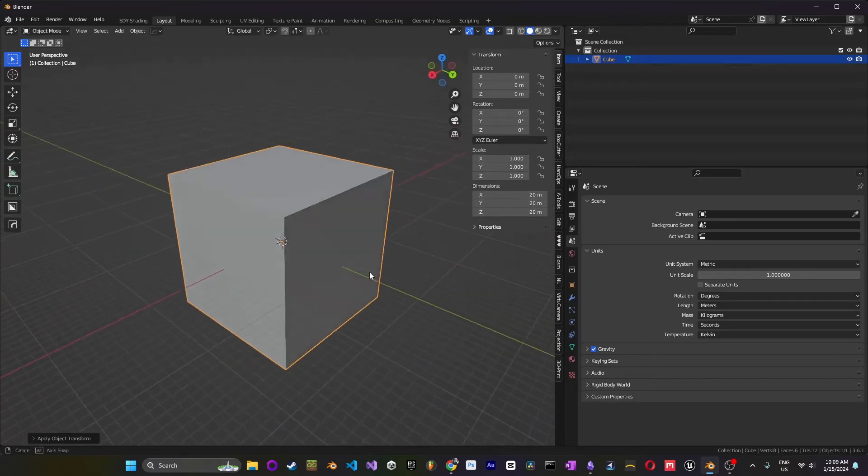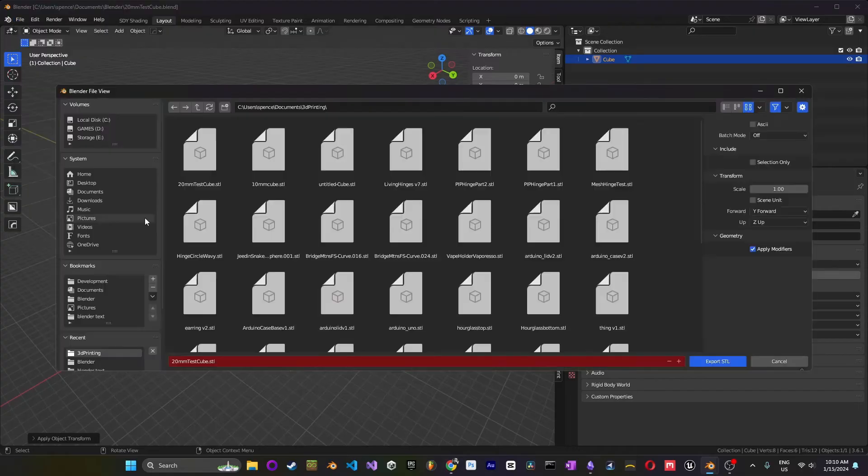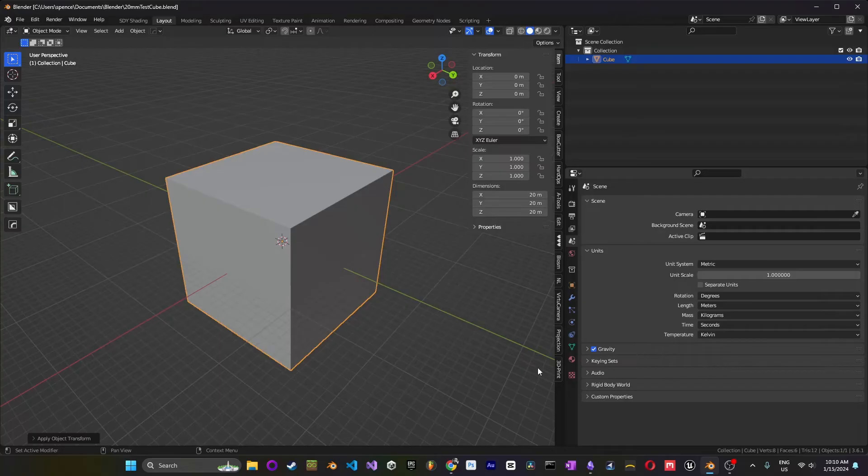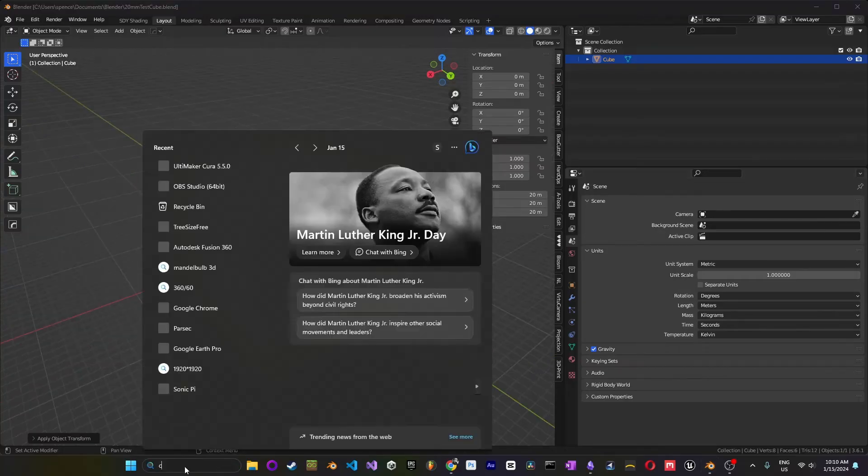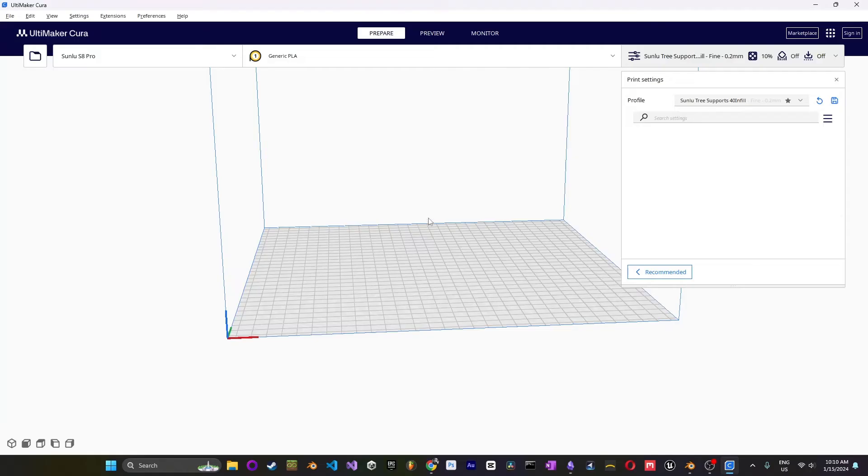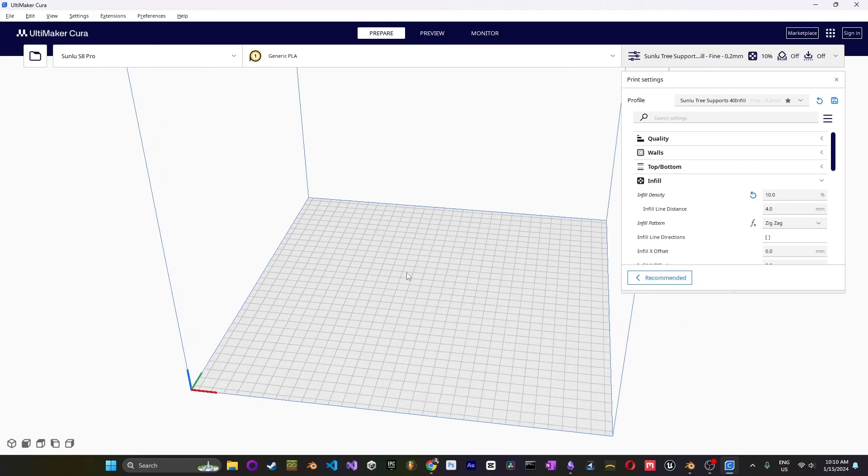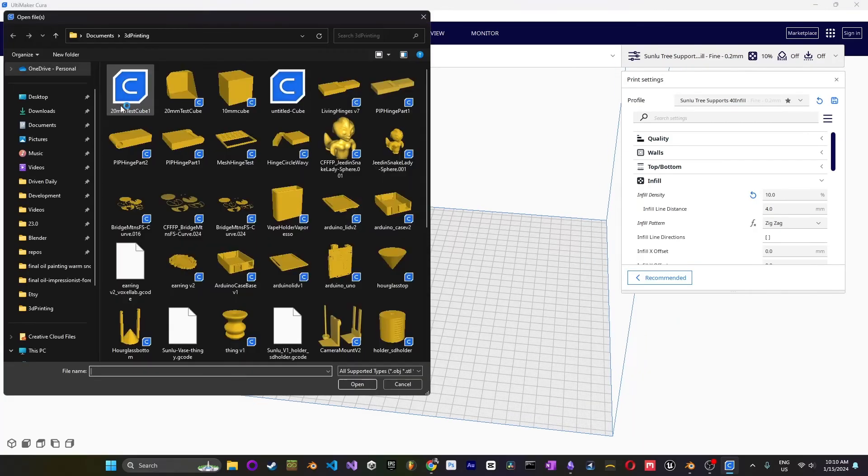So we go File, Export, STL. And I'm just going to save this over as the exact same one. Okay, so check this out. Let's open Cura again. Okay, now that we're in Cura, we're going to simply open our file, open our test cube.